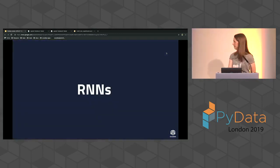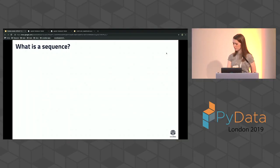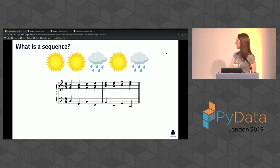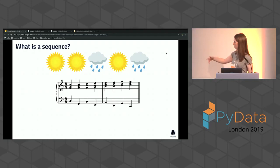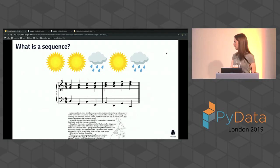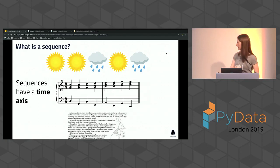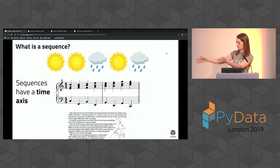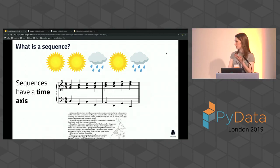Now let's talk about RNNs. When you think about what a sequence is: weather patterns might be sunny two days and then rain; music is a sequence where the next note is predicted from the previous; and text is of course also a sequence. What they have in common is they all have some kind of time axis — some pattern or distribution that evolves over time. These appear everywhere.